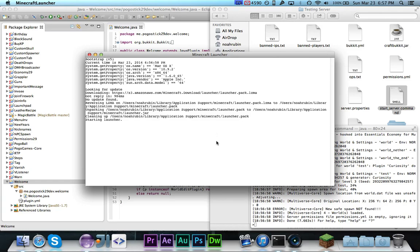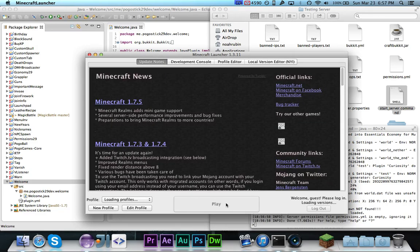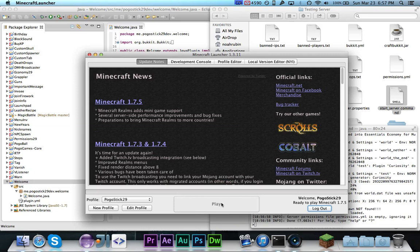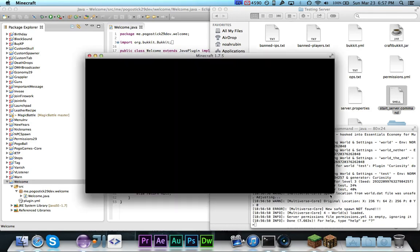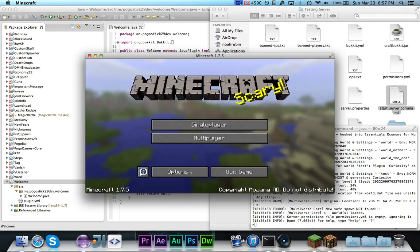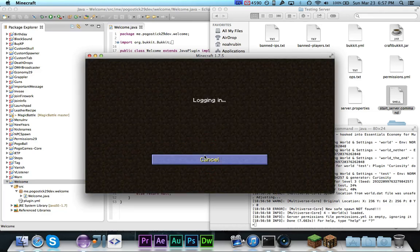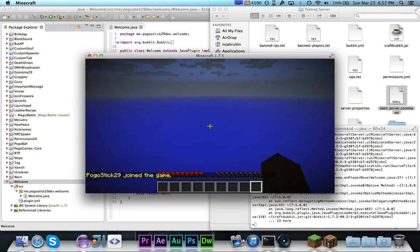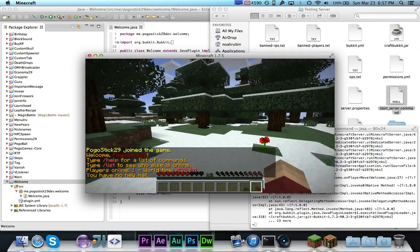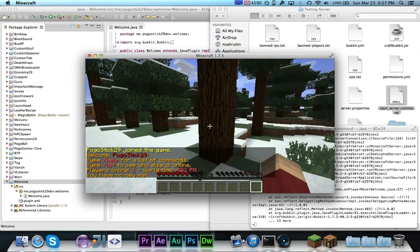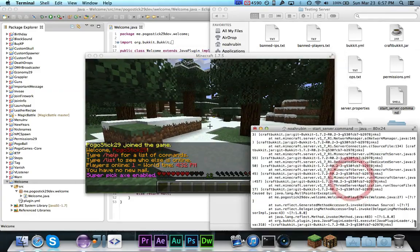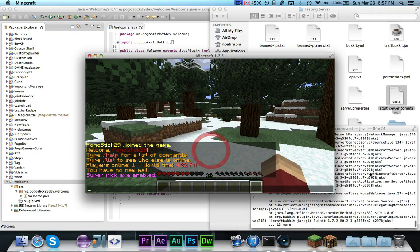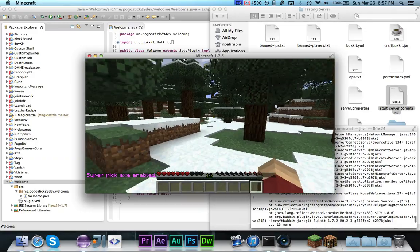Let's go ahead and play. And we got the server running and we can go ahead and join localhost. So now we are in and as you can see, I do have world edit.